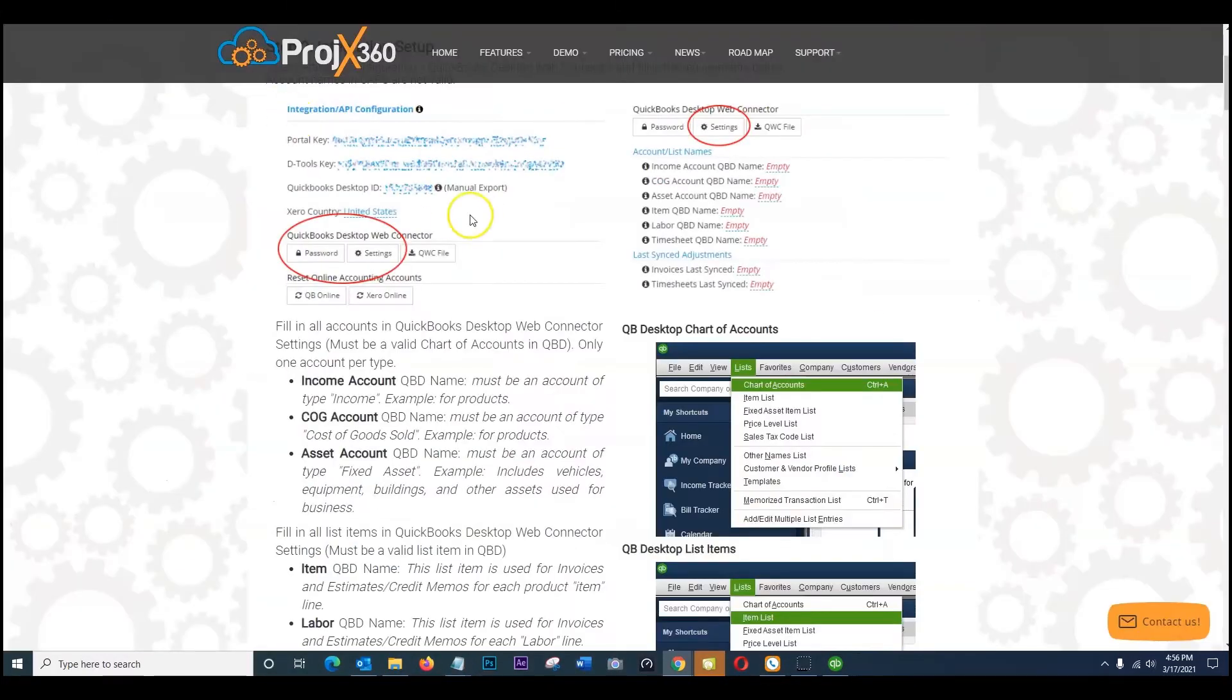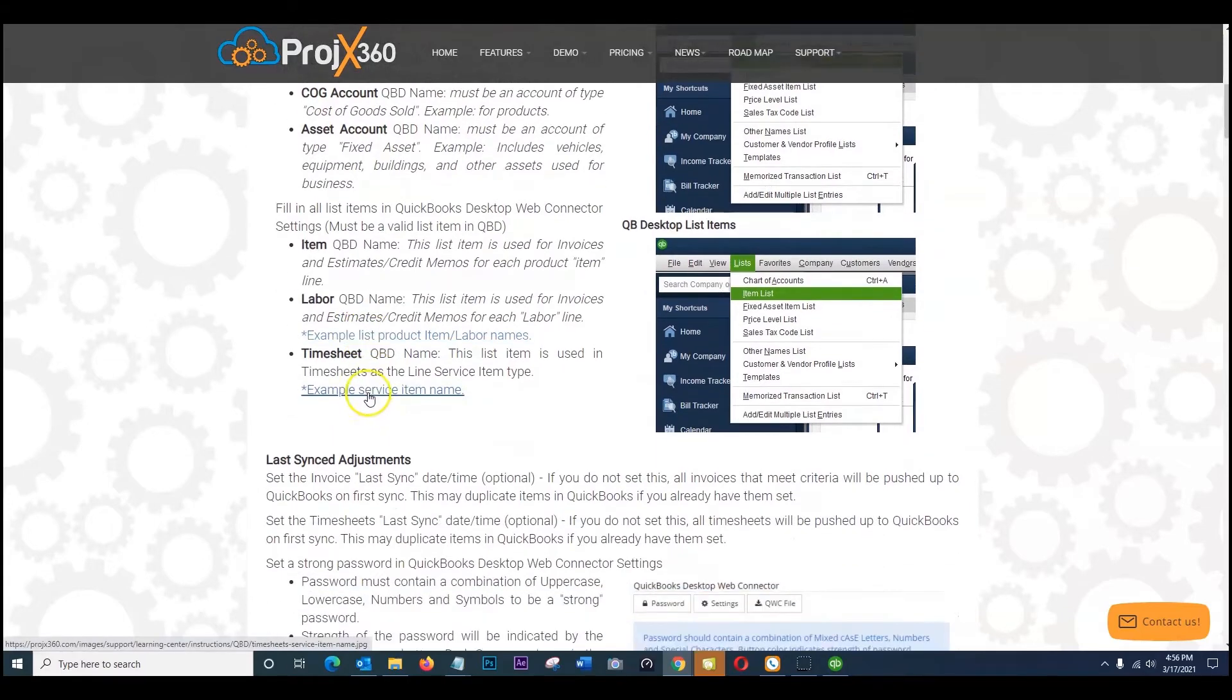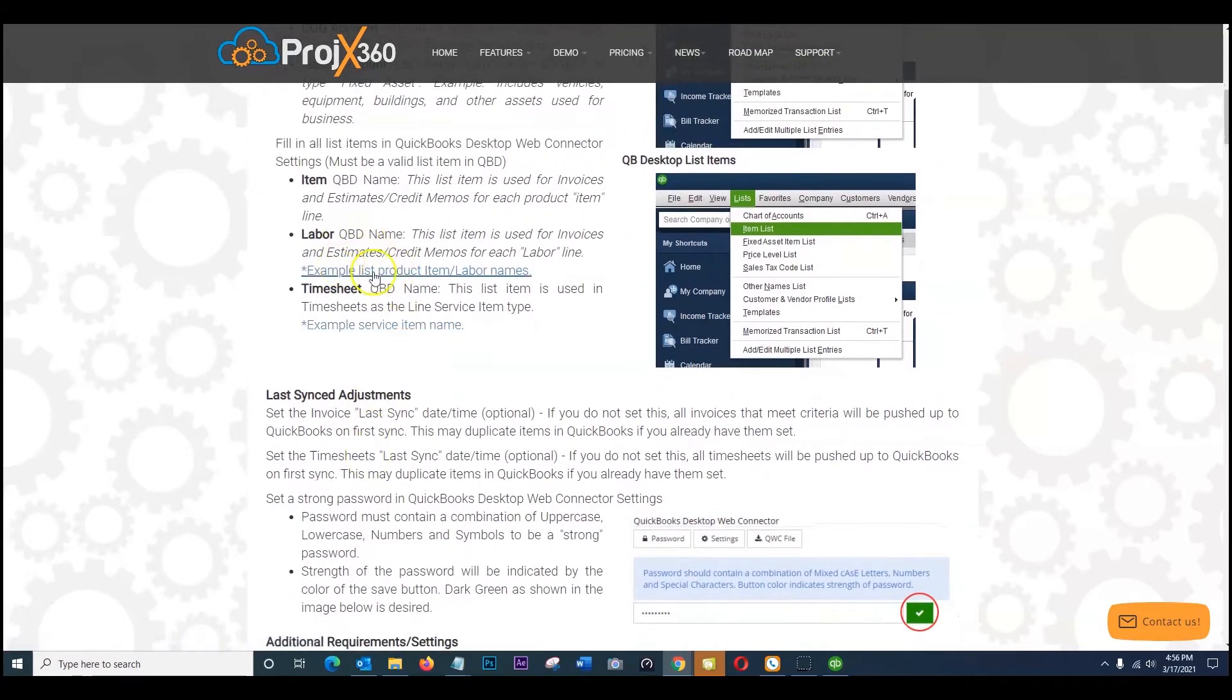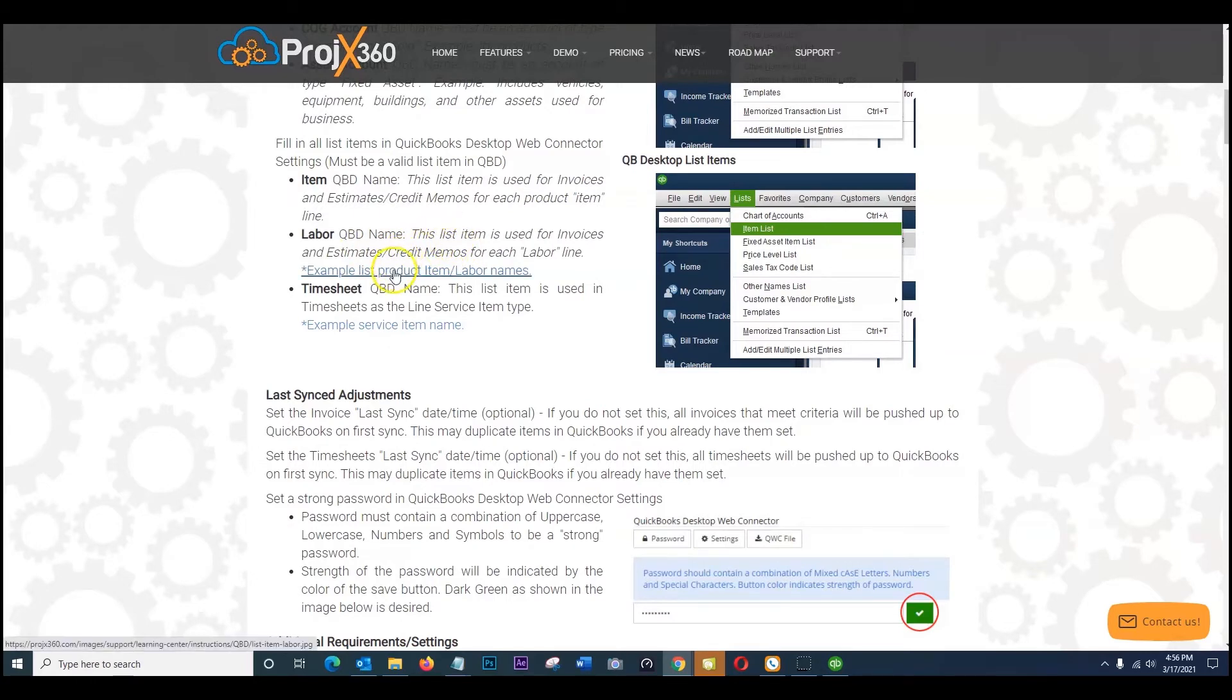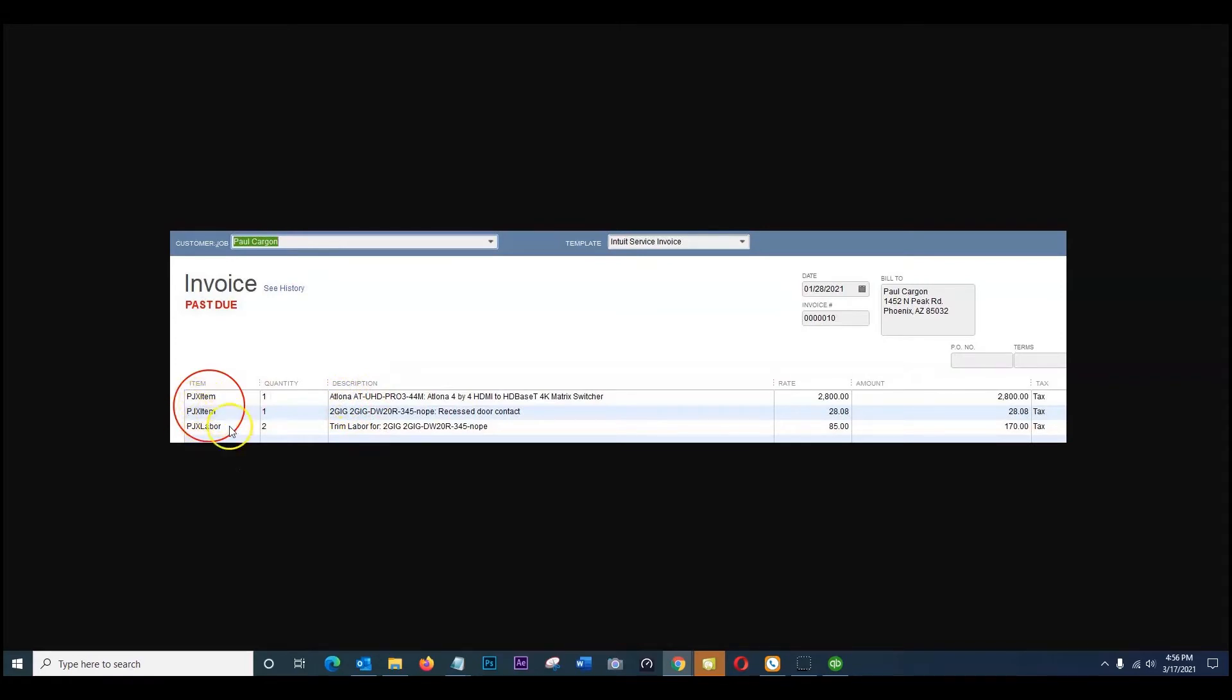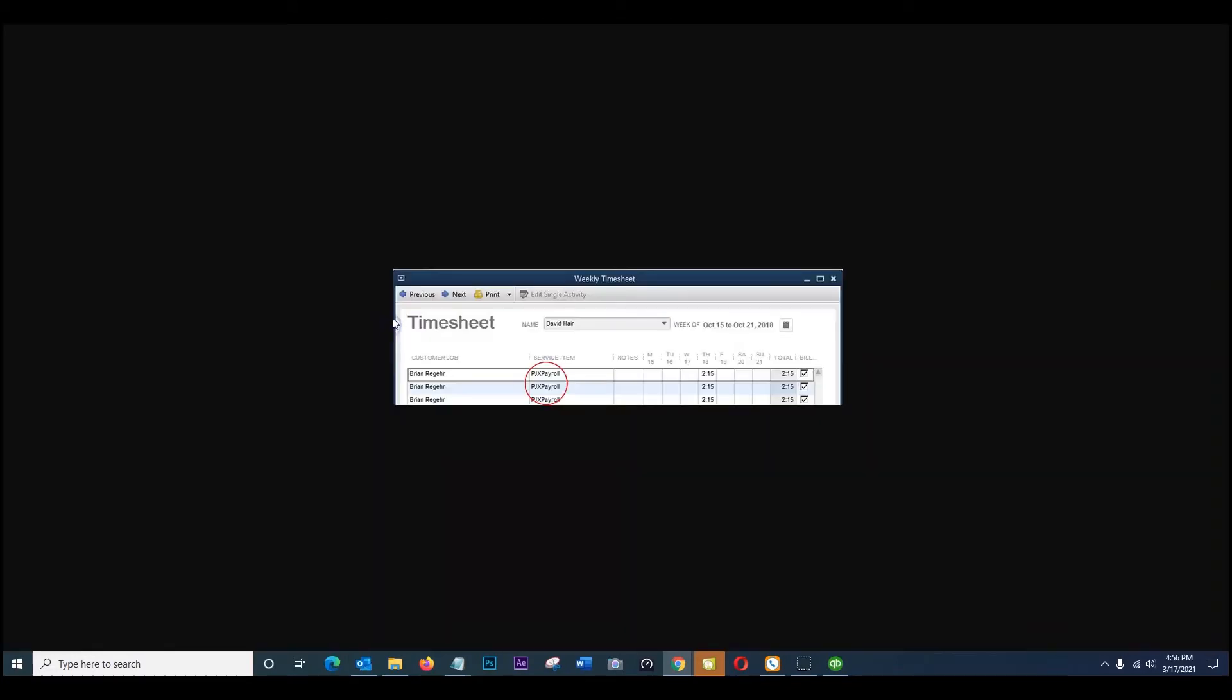So going back to the guide, once this is all set up here you can scroll down after all your accounts are filled out. We do have some examples here as well if you want to reference how these are going to come over on your invoices. If you go ahead and click the example, this will open a new window and this is how it's going to come over for each of your item lines along with the description that gets noted right here. And we do also show an example on the timesheets for those list names how those are going to come over under service item.